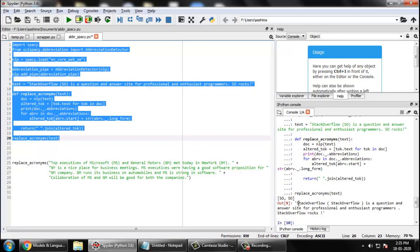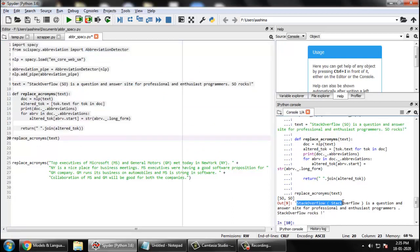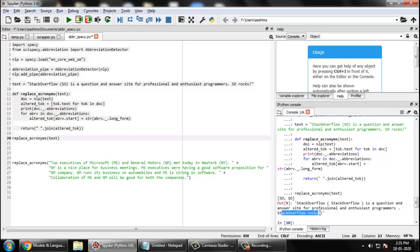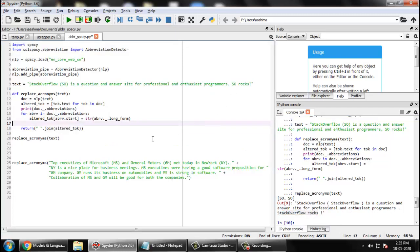So it says Stack Overflow, Stack Overflow, it replaced SO with Stack Overflow, is a question and answer site for professionals and enthusiasts for programmers. Stack Overflow rocks. You can say SO rocks, okay.